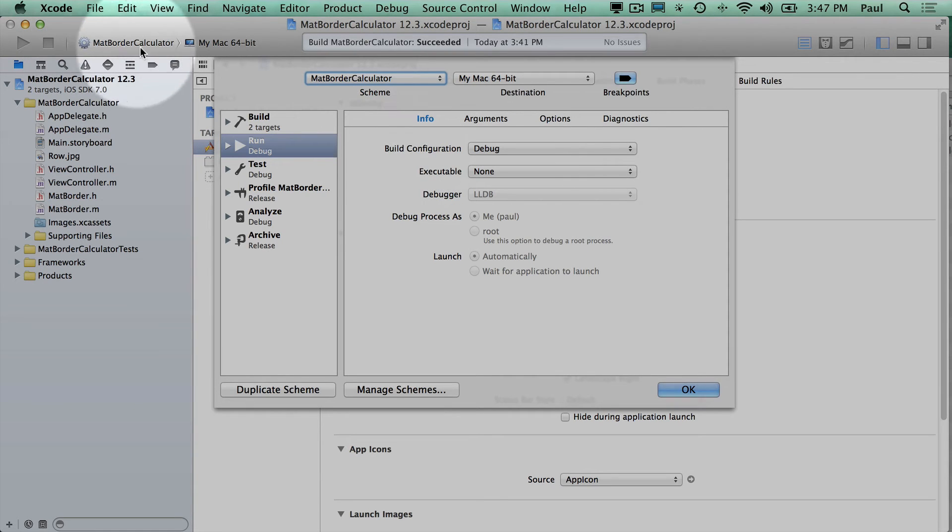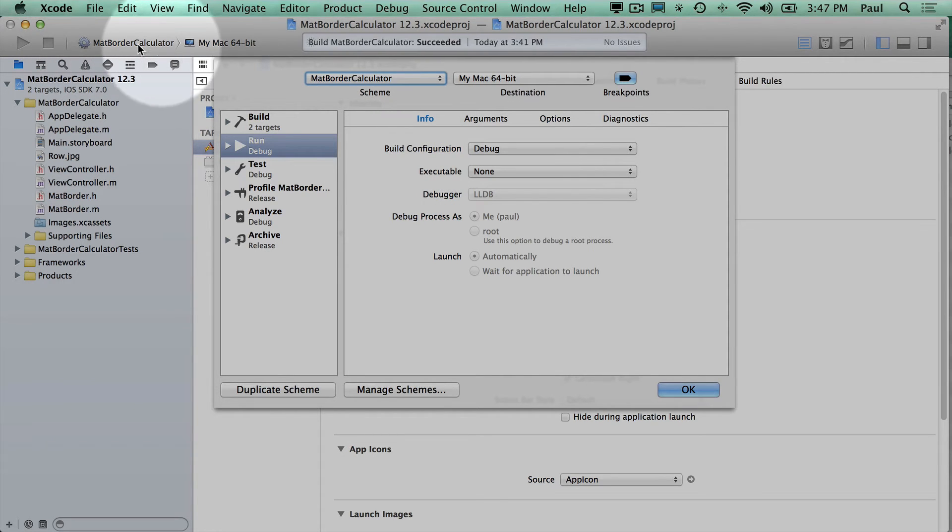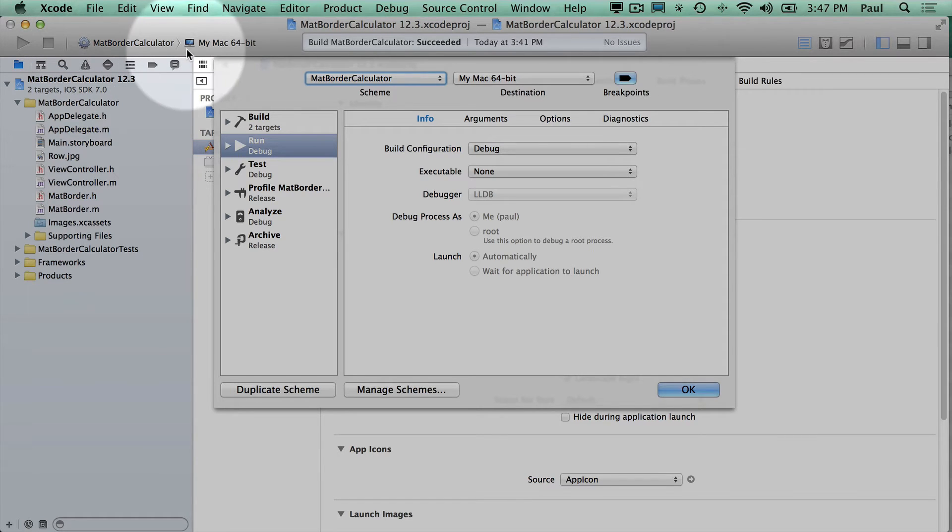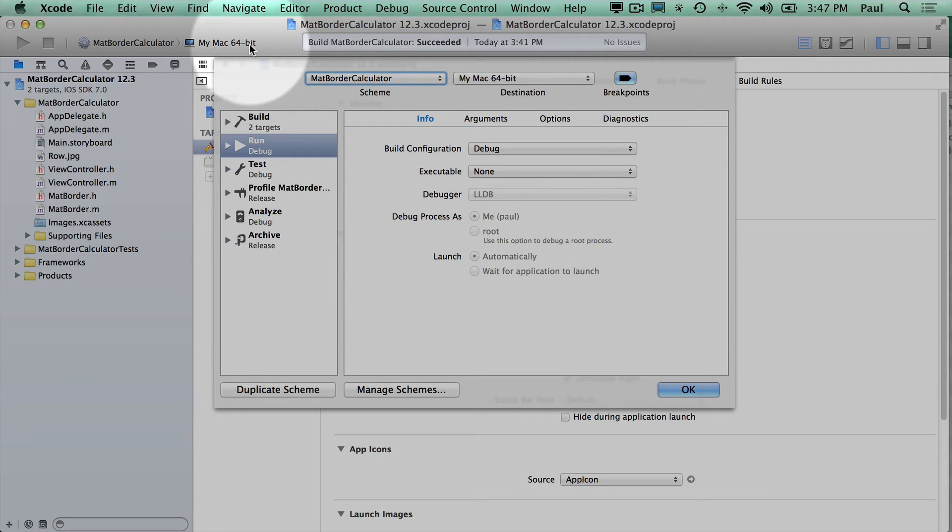and then up here you can see where it says Mat Border Calculator. We see a little configuration wheel, and we see my Mac 64-bit. So now we can no longer run on the iPhone simulator. To fix this,